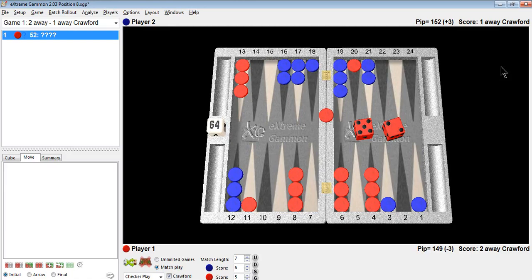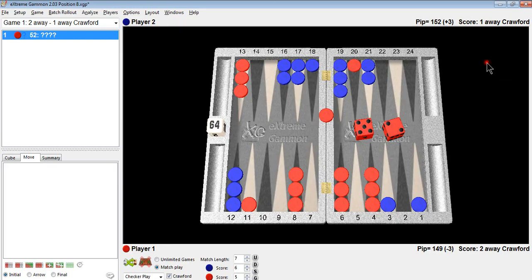The score is red is losing two away, one away Crawford. In other words, red needs two points to win the match, blue needs one point to win the match, and it's a Crawford game, no cube. Red's on the bar and has to play a 5-2. What would you play?